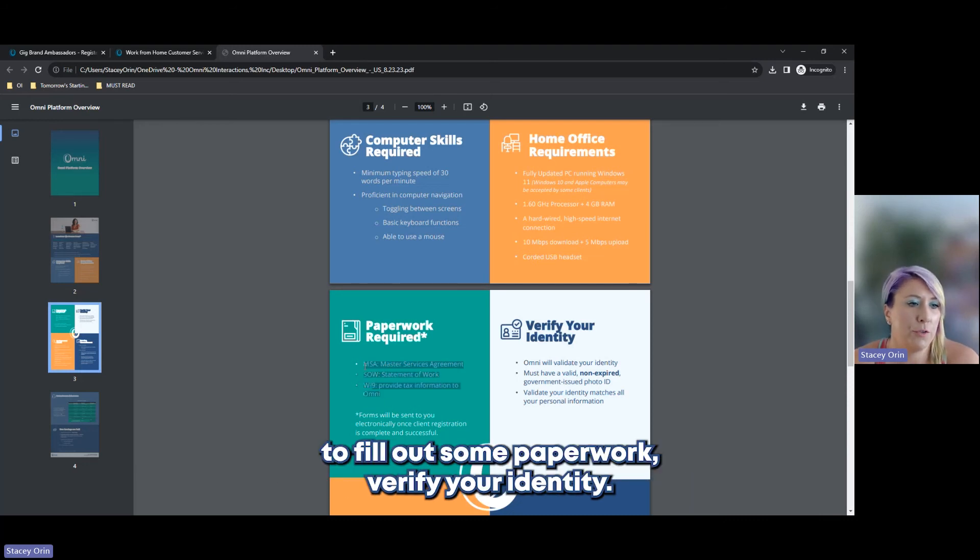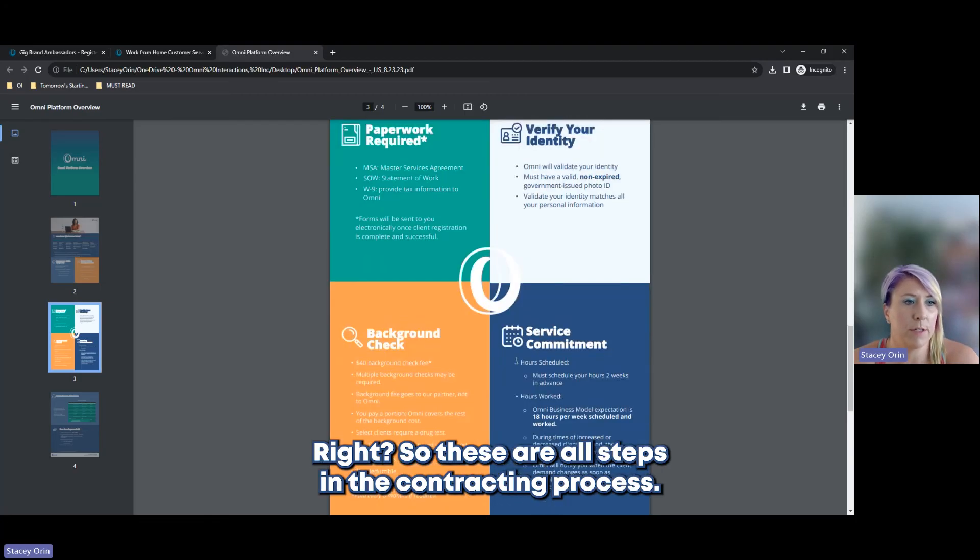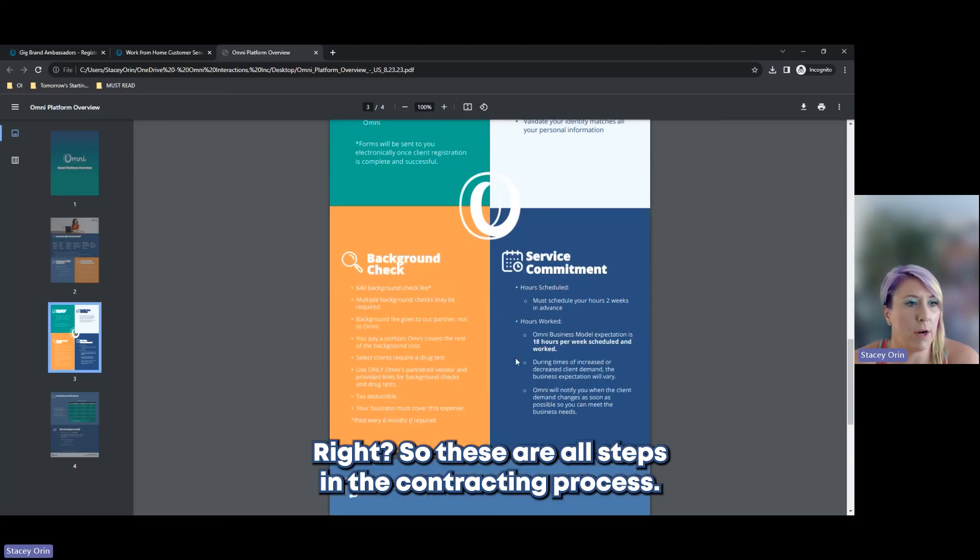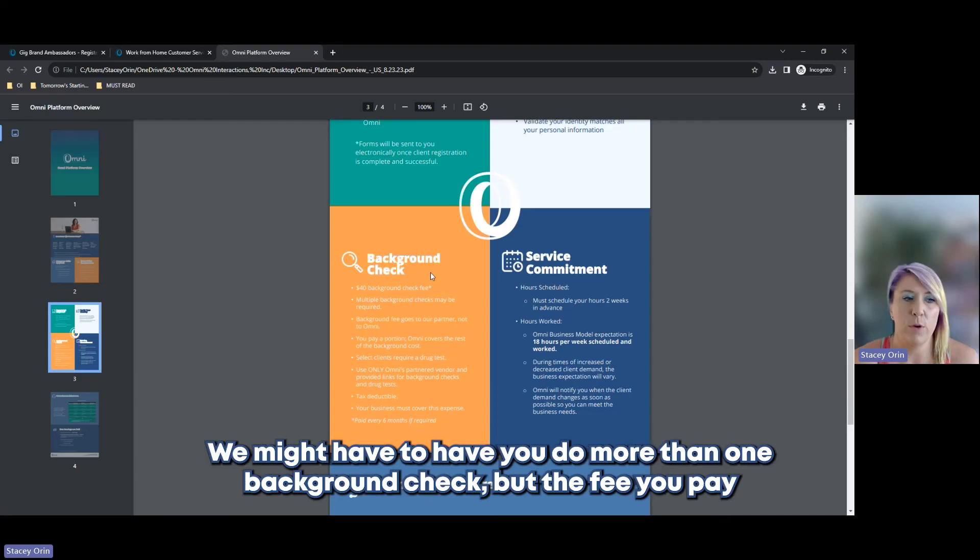We're going to eventually ask you to fill out some paperwork, verify your identity. So these are all steps in the contracting process. There's a background check, $40 background check fee.